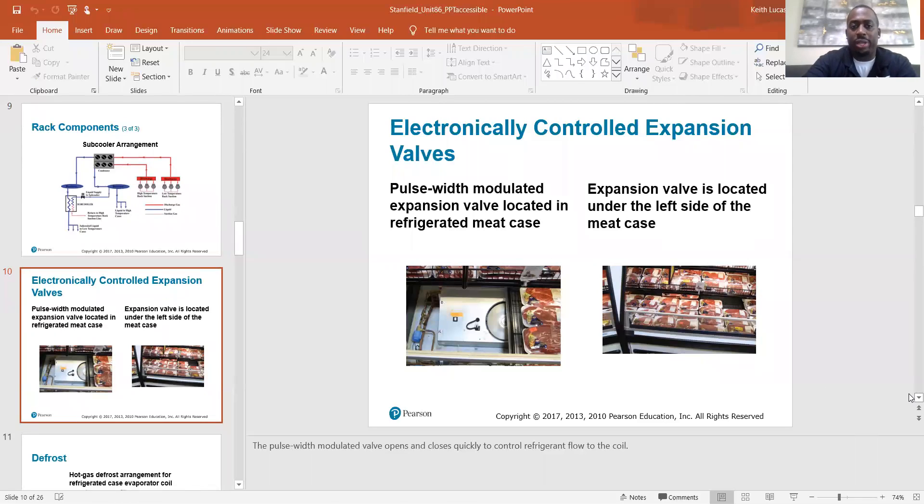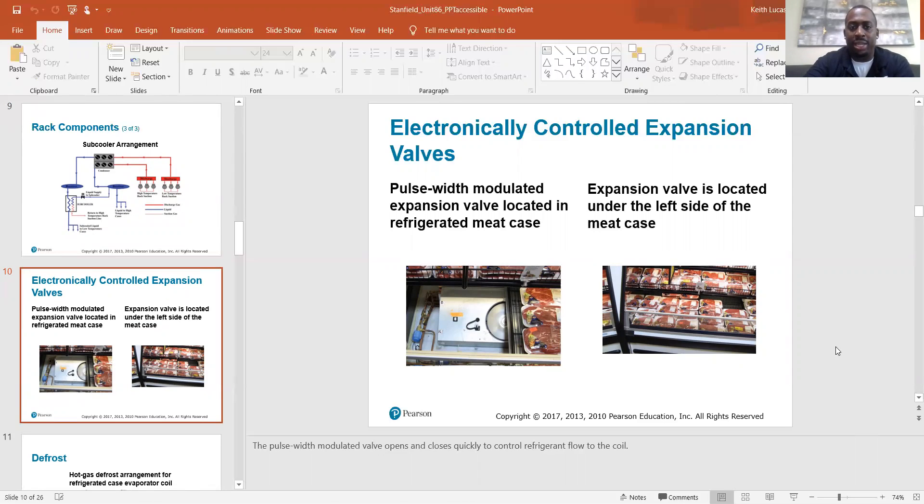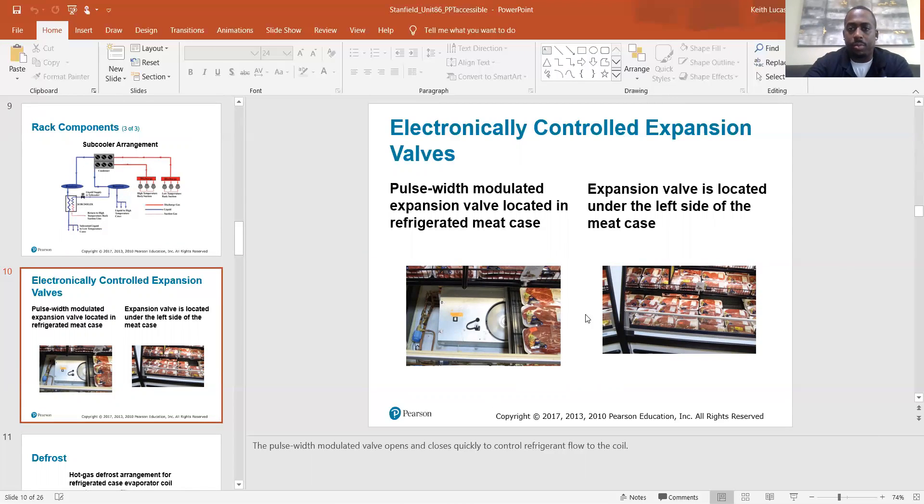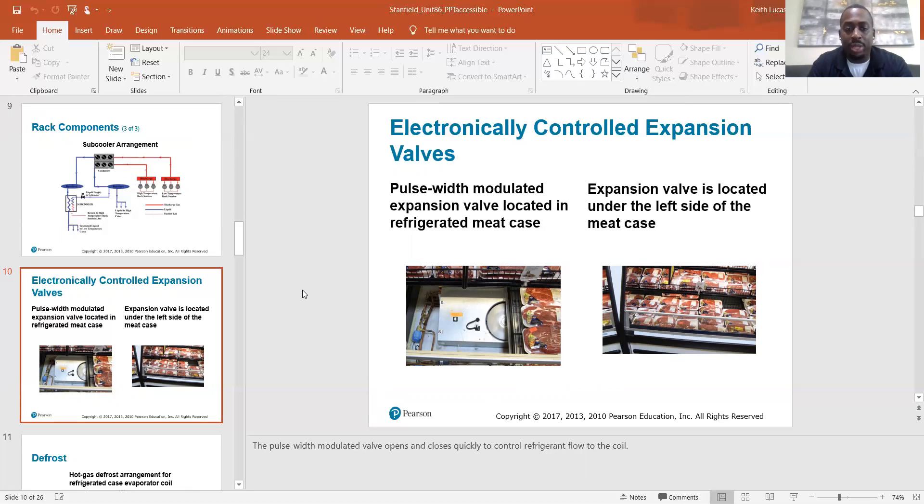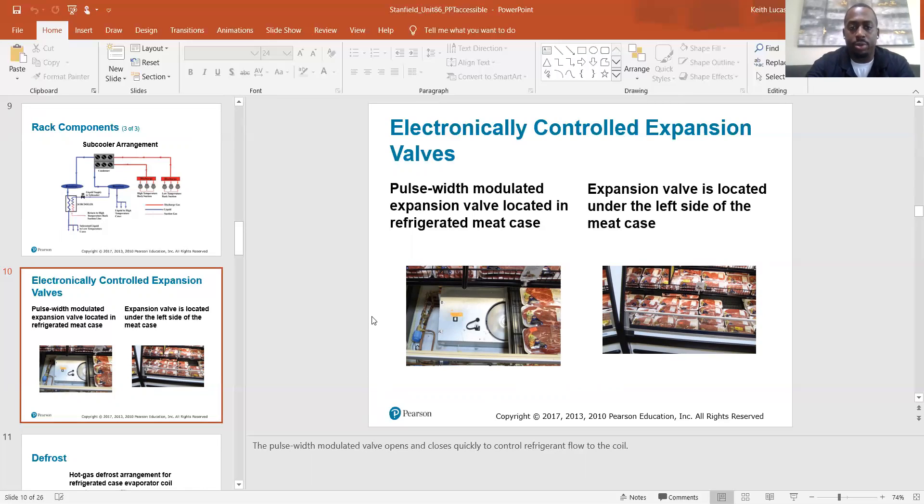Electronically controlled expansion valves. Pulse with modulated expansion valve located in the refrigerated meat case, which is right over here. Expansion valve is located under the left side of the meat case. So they got it shown on this graphic here. So the pulse with modulated valve opens and closes quickly to control refrigerant flow to the coil.